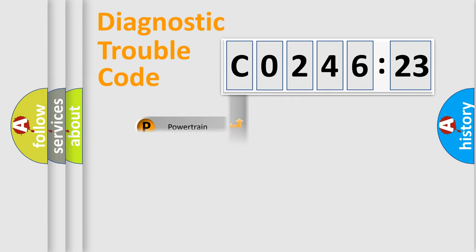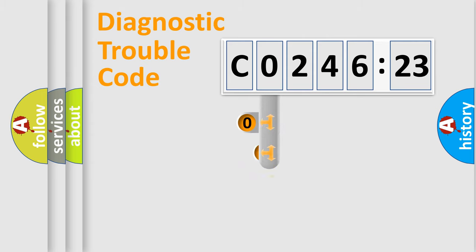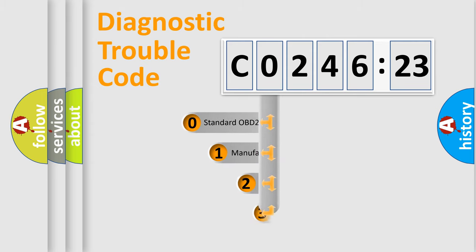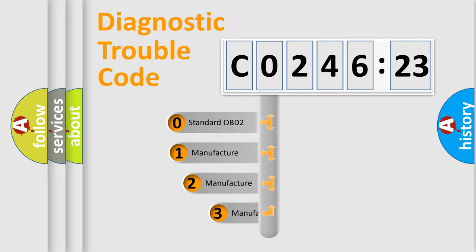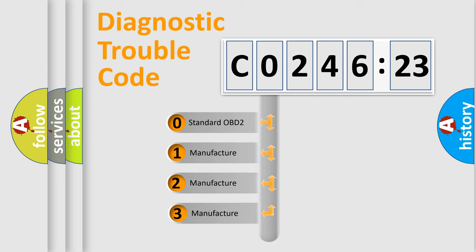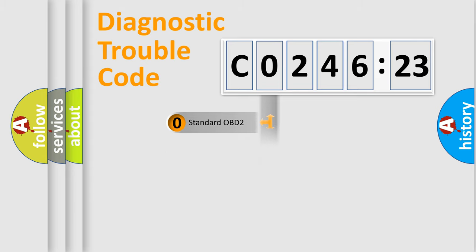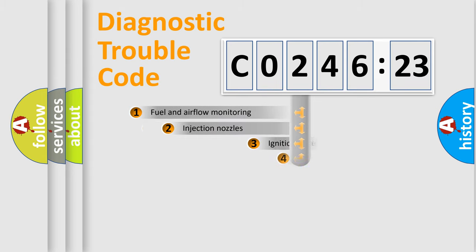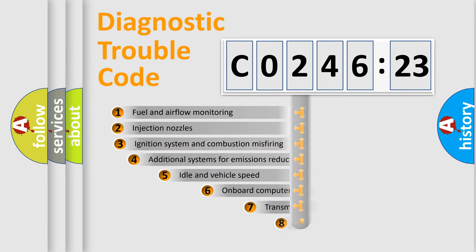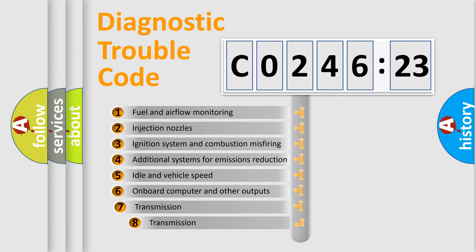Powertrain, Body, Chassis, Network. This distribution is defined in the first character code. If the second character is expressed as zero, it is a standardized error. In the case of numbers 1, 2, 3, it is a manufacturer-specific expression of the car-specific error.